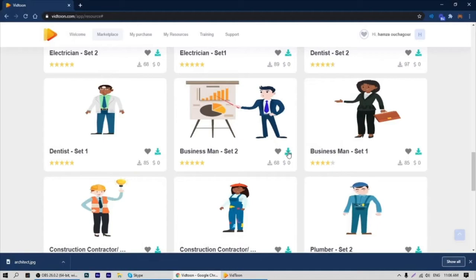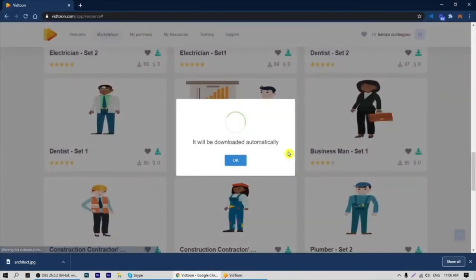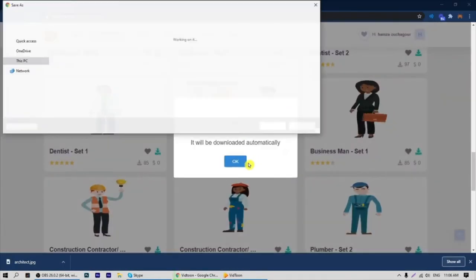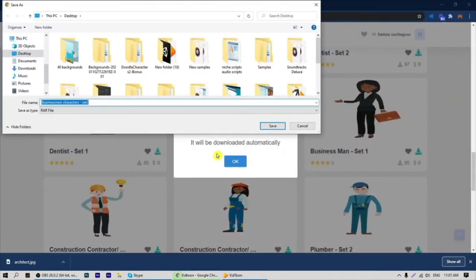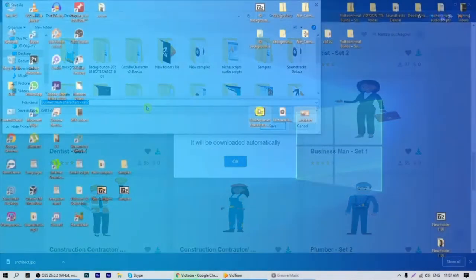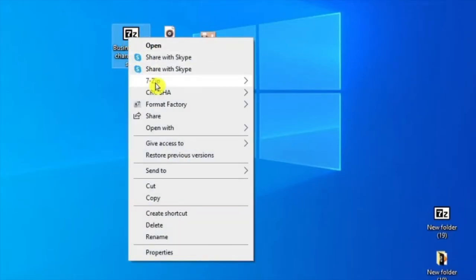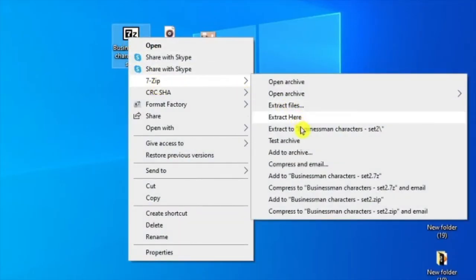For characters, after you click on download, you will have a zip file of all animations regarding that character. Look for the zip file, right-click on it, then click on 'Extract Here'.